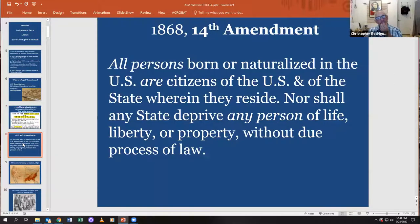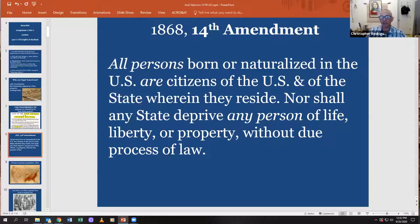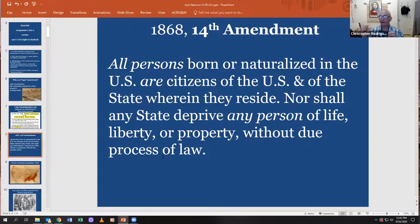If you fast forward about 80 years, after the very bloody Civil War, African Americans earned and won their right to become citizens of the United States. After the Civil War, the 14th Amendment was passed and it said all persons born or naturalized in the U.S. are citizens of the U.S. and of the state wherein they reside, nor shall any state deprive any person of life, liberty, or property without due process of law. So the meaning of freedom is expanding as we go forward — this is an example of who gets to be a citizen expanded after the Civil War.